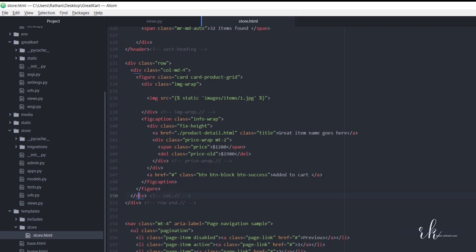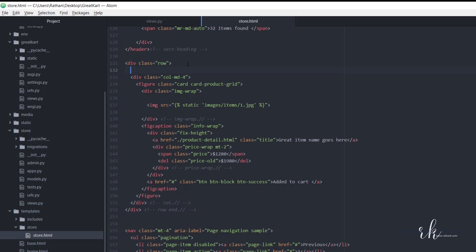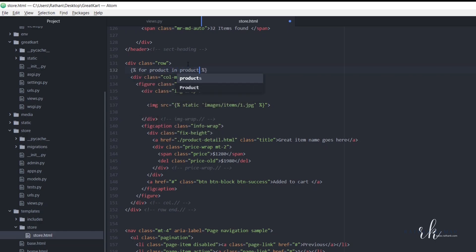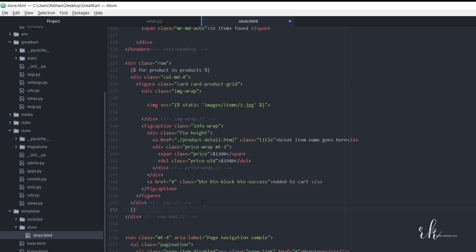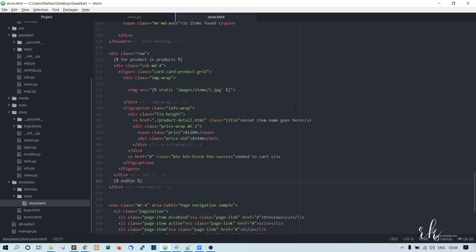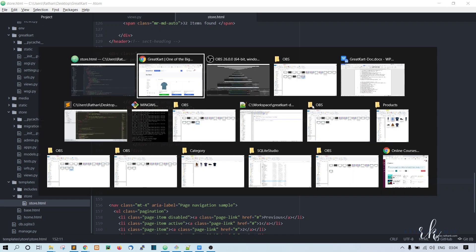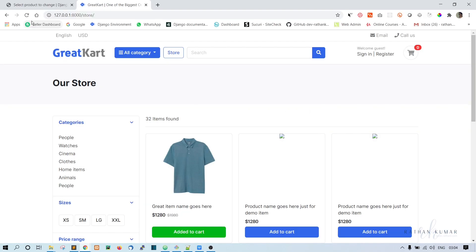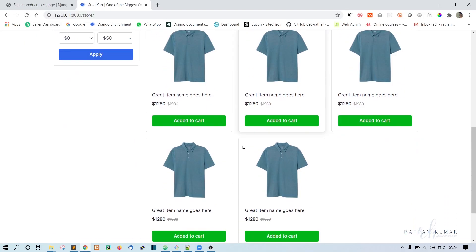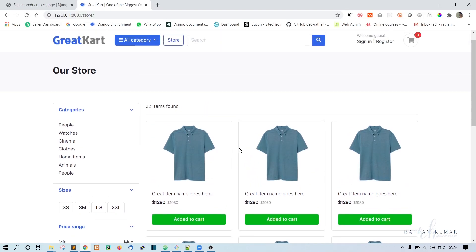So what we will do is just open the for loop, for product in products, and here end this for loop, end for. Okay, so now let's check. Refresh, okay, all the products are printed.